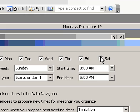To select the first day of the week, in the First Day of Week box, click the day you want.